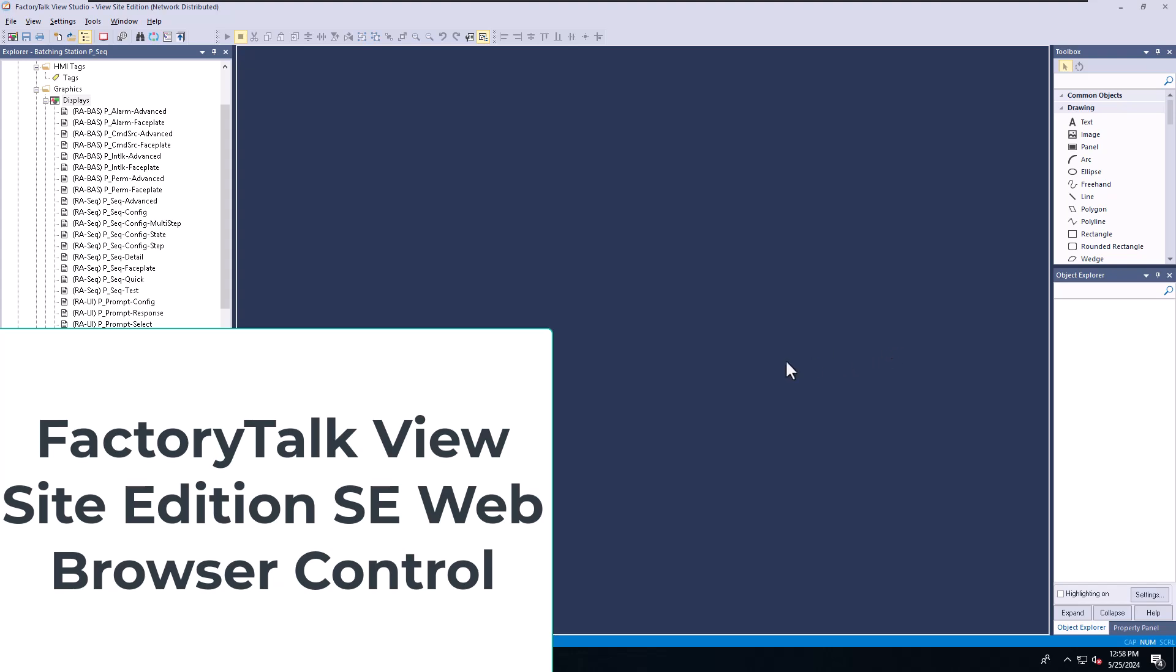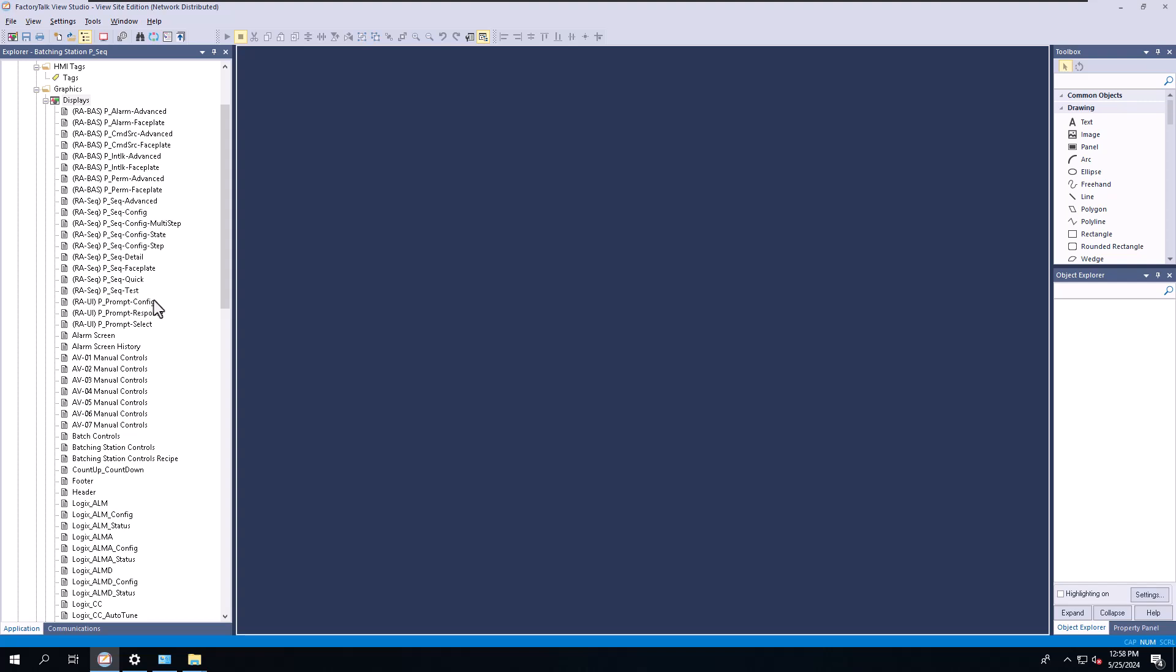In this video we're going to talk about using an ability to pull up an HTML file from your HMI system, specifically a FactoryTalk Site Edition system. This is mainly specific to Site Edition, so that's what we're going to be going over through this video.